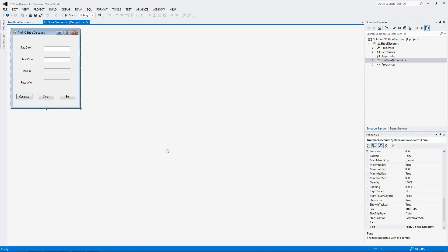Welcome back to another exciting C-sharp web tutorial. This one has to do with the shoe discount that we review during the larger exercises in the first week of class.